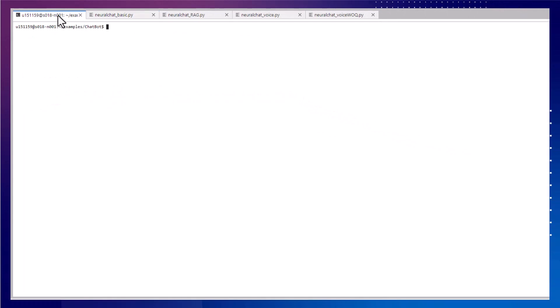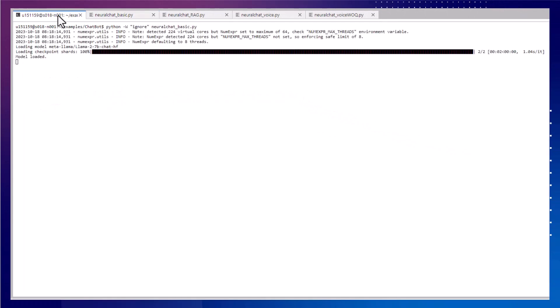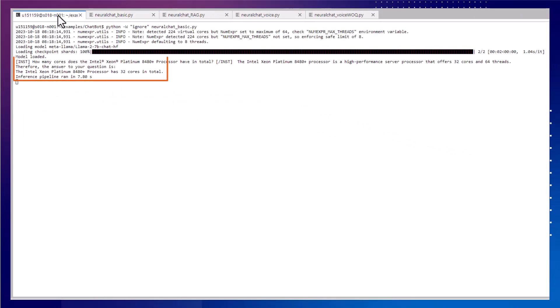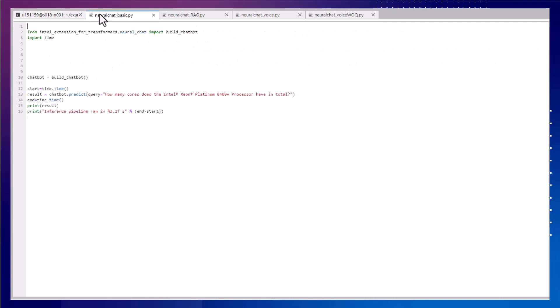Since it takes some time to load the model and run, I'll cut ahead but show the inference times. So pretty simple, just a few lines of code and we have a chatbot. But what if we want to customize the chatbot with our own data?